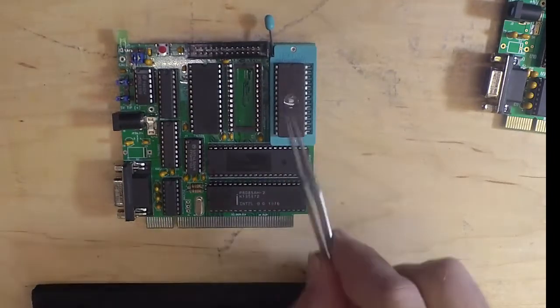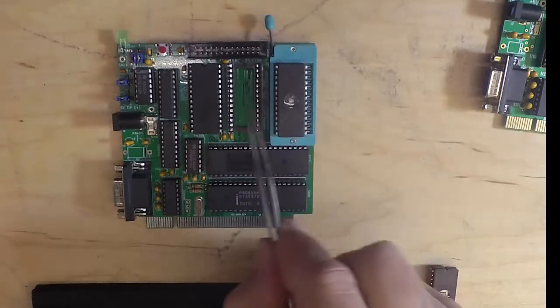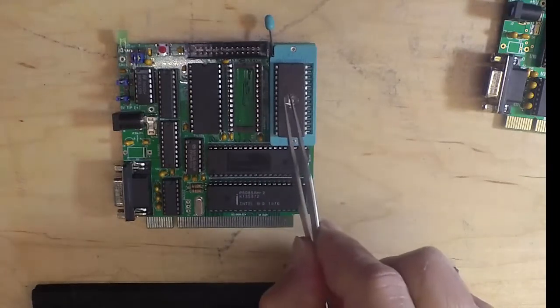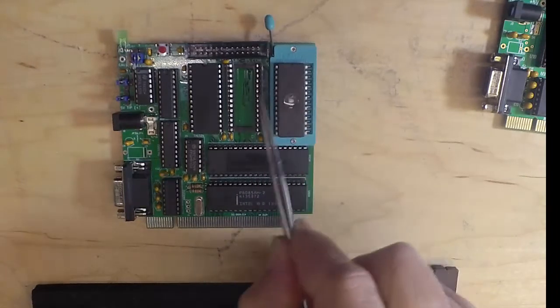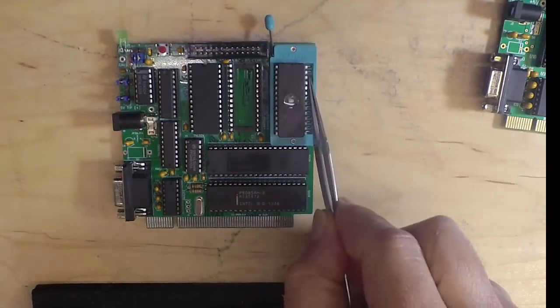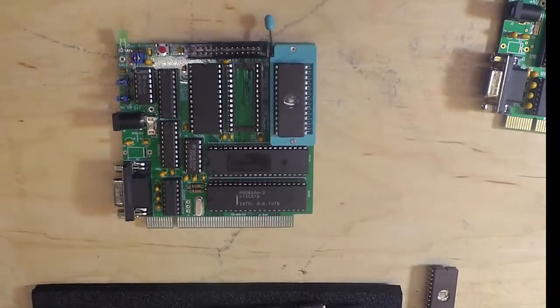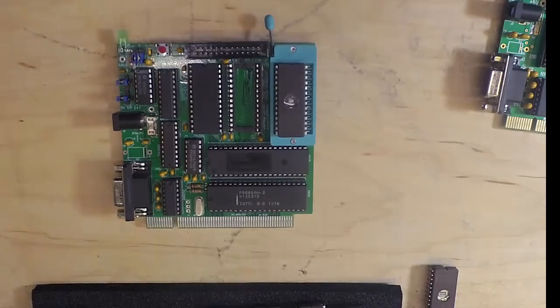If you can only use one of the two sockets, you might as well use the ZIF because it's easier to update.